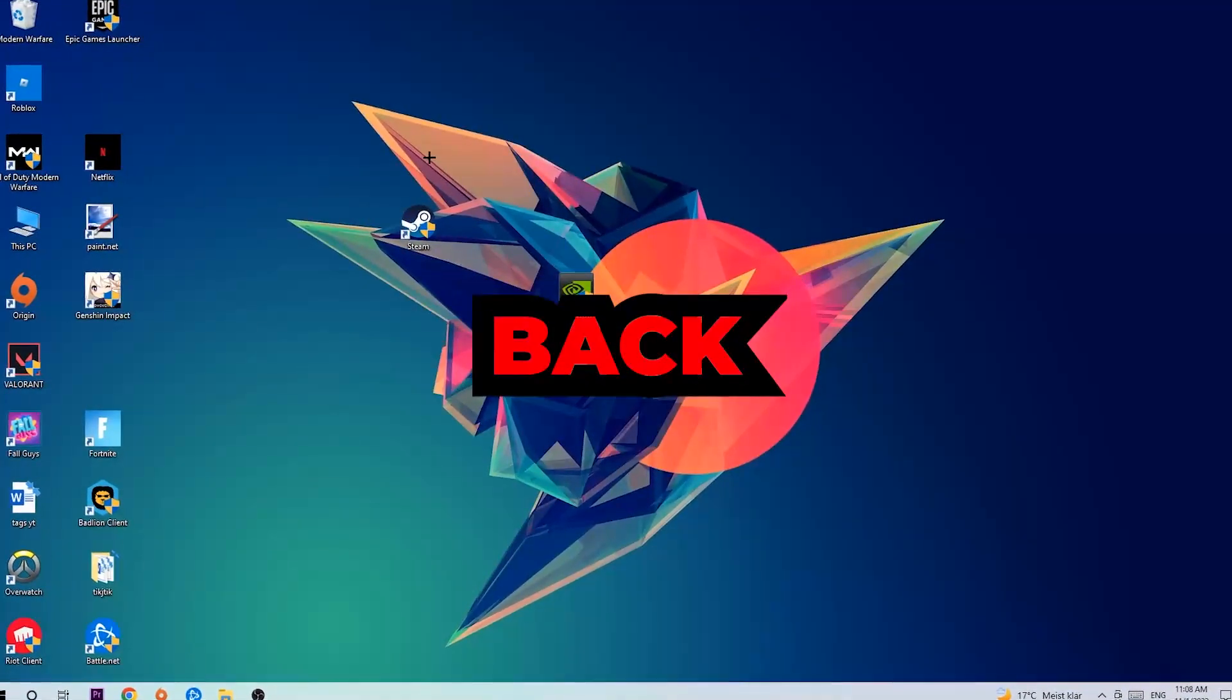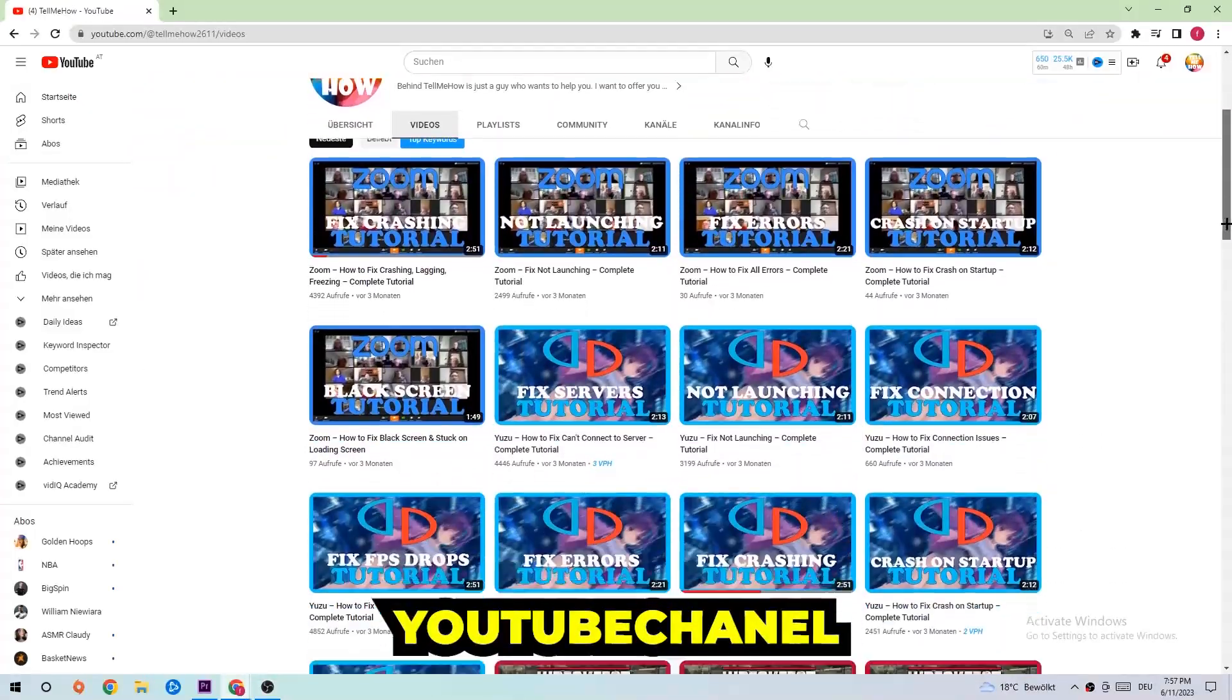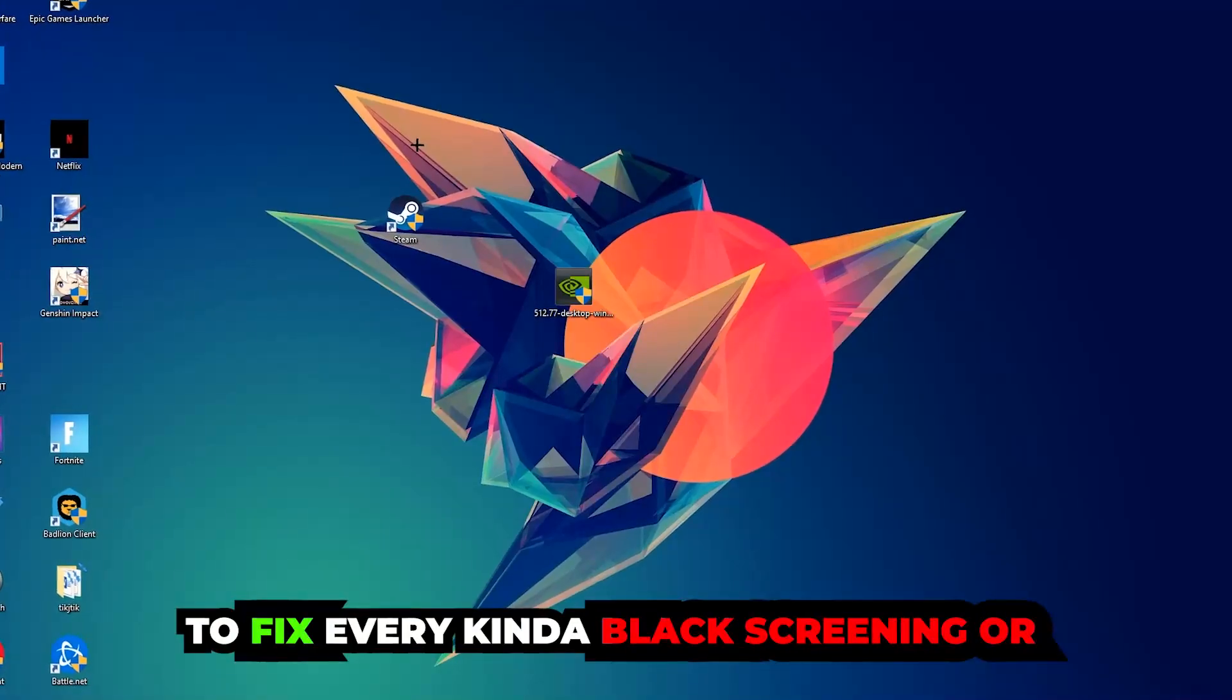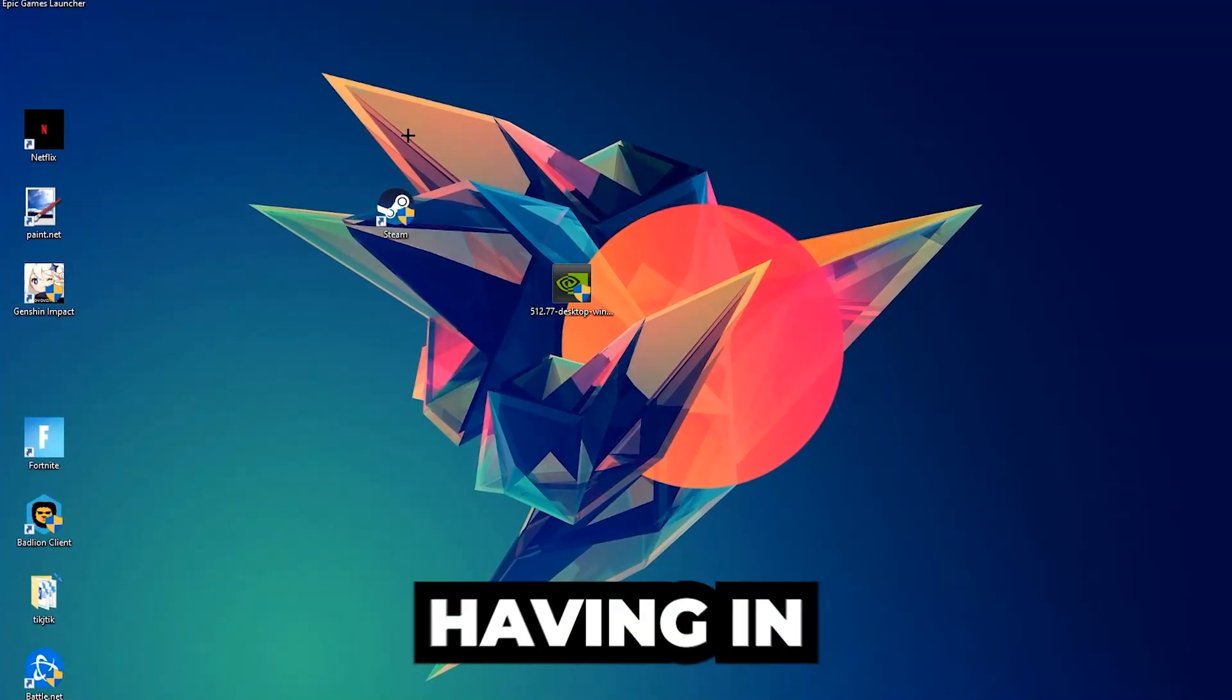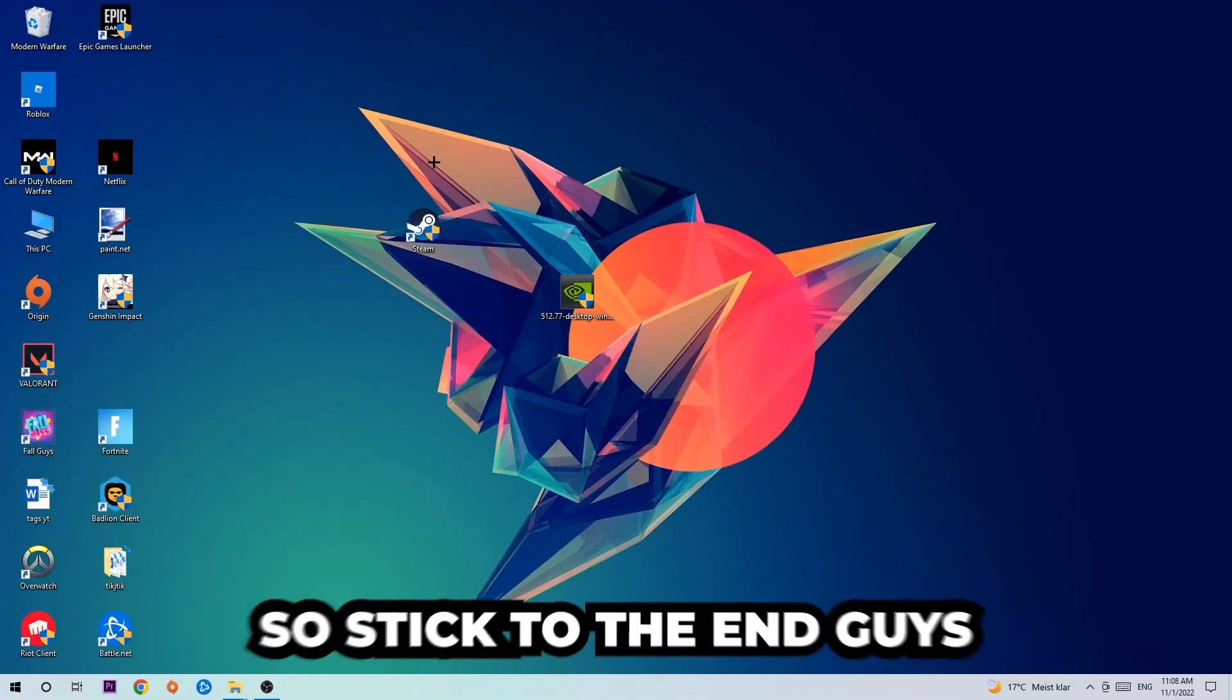What's up guys and welcome back to another video on my YouTube channel. Today I'm gonna basically tell you how to fix every kind of black screening or stuck on loading screen issue you're currently having in Adobe Acrobat.